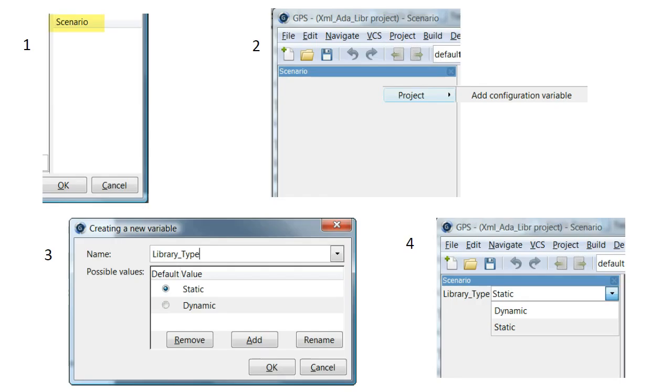You may have noticed an empty panel in the bottom right of each properties window called Scenario. This panel serves to display something called Scenario variables, which allow us to control the behavior of a project. To illustrate, let's change the behavior of the XML Ada project to allow creation of a static or dynamic library depending on the state of the environment variable library type.